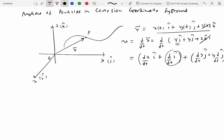What is d(i-hat)/dt and d(j-hat)/dt? Well, i-hat and j-hat are unit vectors with magnitude 1, and that magnitude remains 1 always. Furthermore, the direction of i-hat and j-hat is not changing either — whether the particle P is here or at P-prime, i-hat and j-hat always point the same way. So neither the magnitude nor the direction of i-hat and j-hat changes, which means both of these derivatives are actually zero.